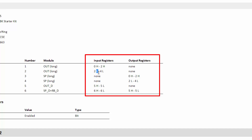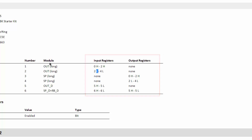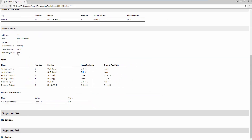Also in the report, the register is displayed on which the status information of the device can be found. A detailed description of the status information can be found in the user manual.